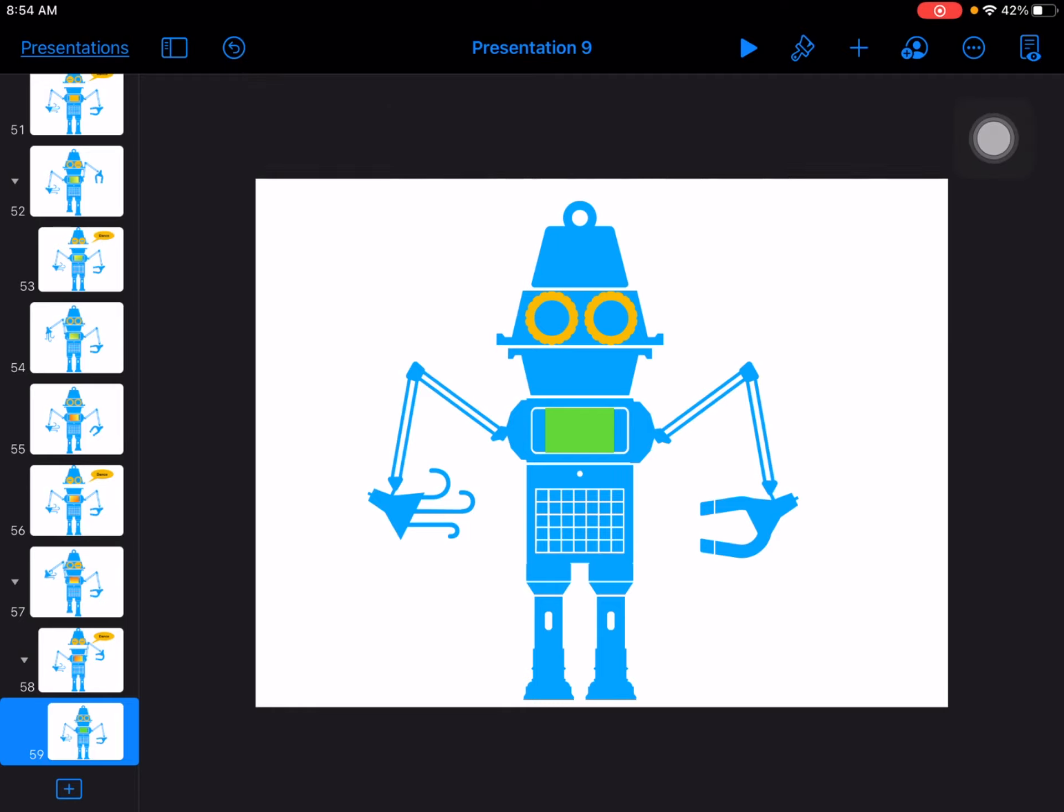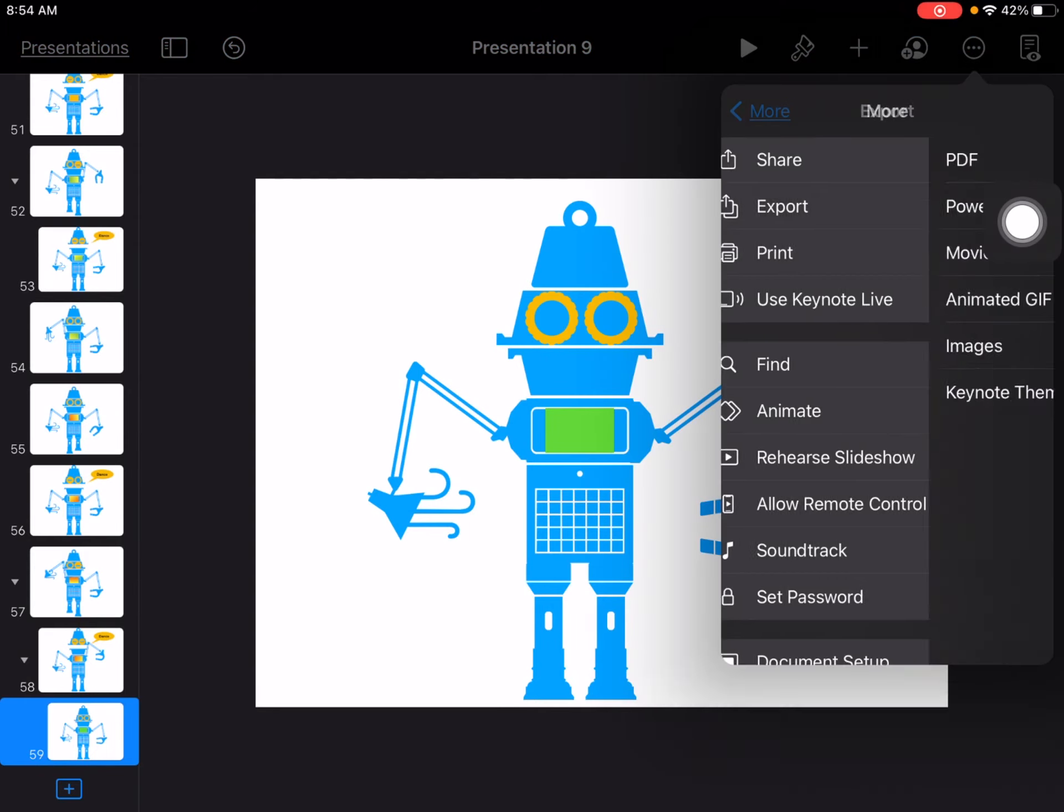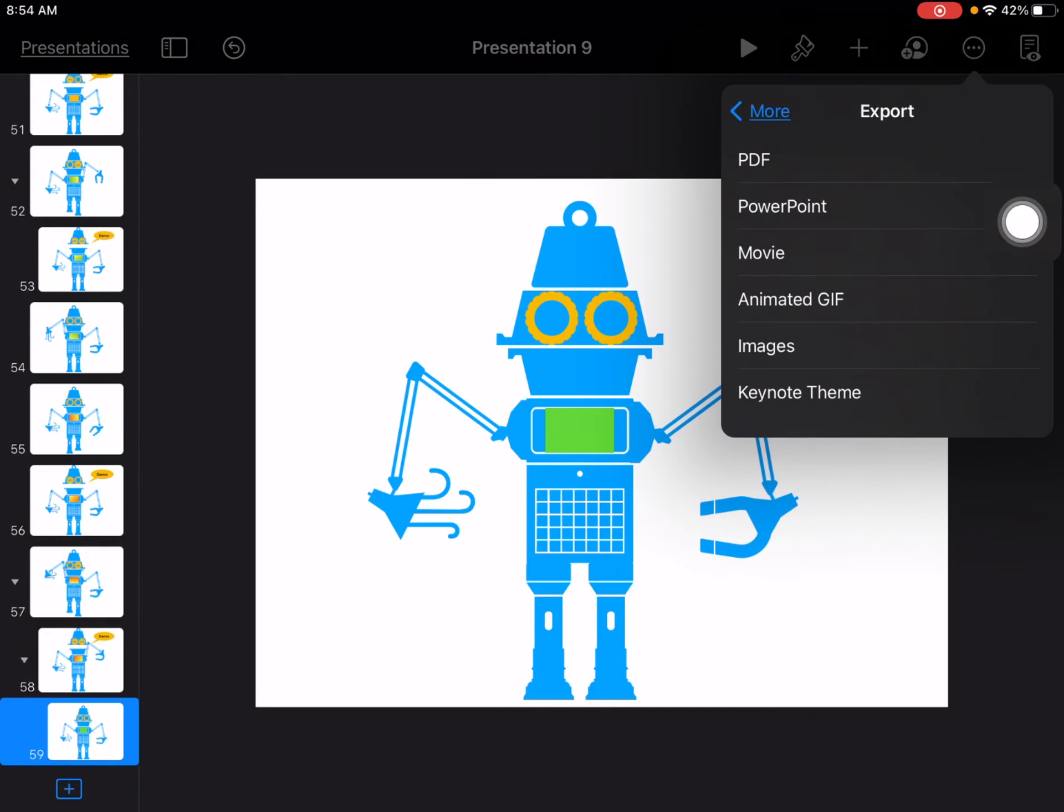For this, tap on the three dots or the more options button in the top right, tap on export, tap on movie.